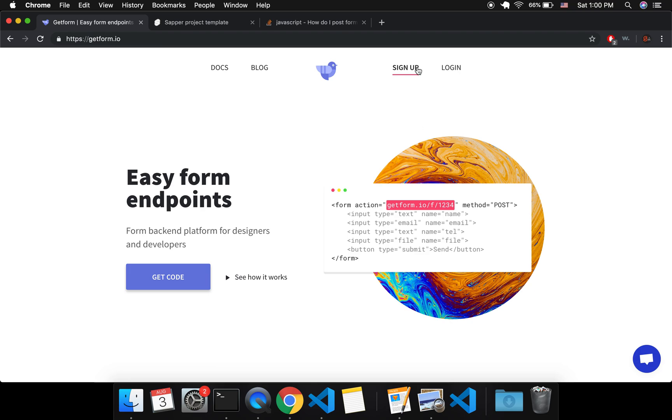So it's really simple. You just sign up and make an account and then you copy and paste the URL into your form and then it will allow you to get form submissions from your users and be able to see it in your account here on GetForm.